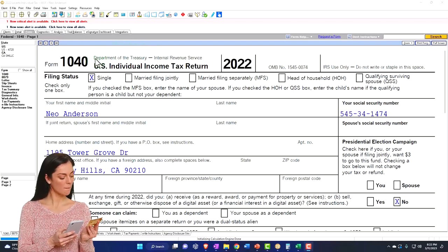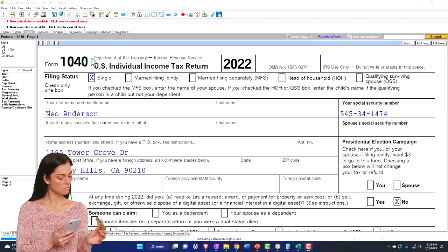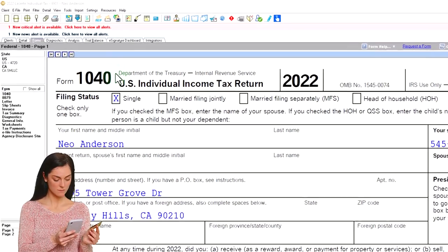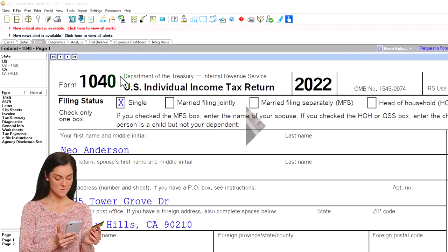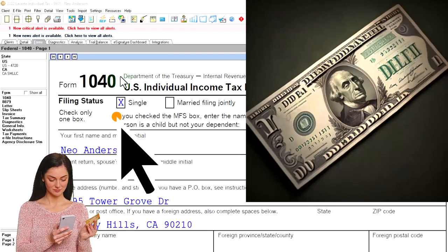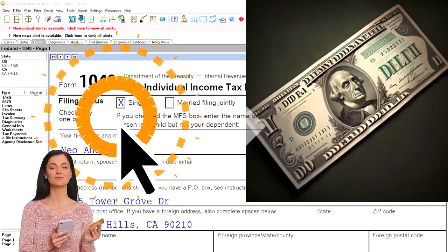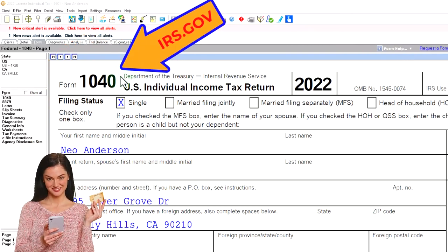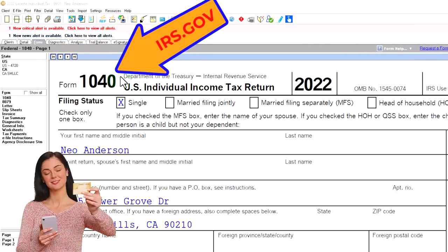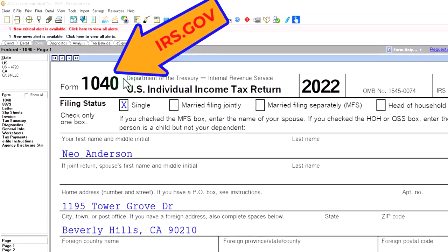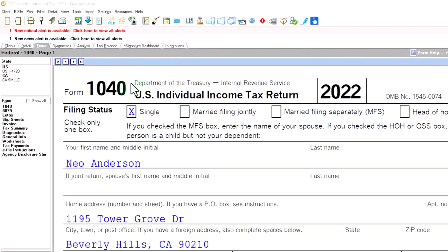Here we are in our example Form 1040, populated using LACERT tax software. You don't need tax software to follow along, but it's a great tool to run scenarios with. You can also get access to the Form 1040 related schedules and forms at the IRS website, irs.gov.